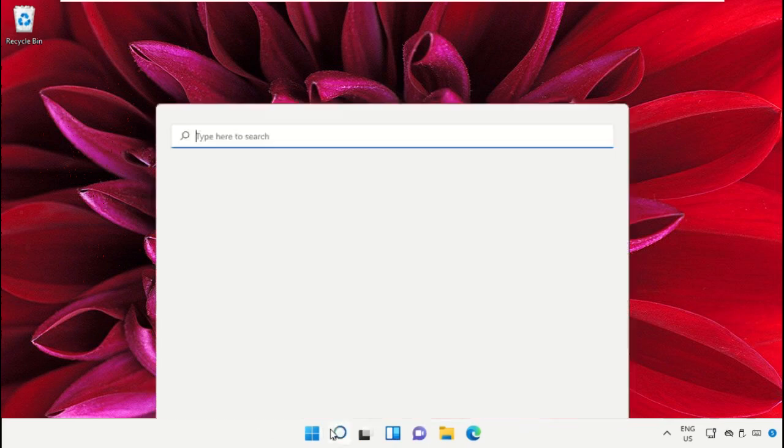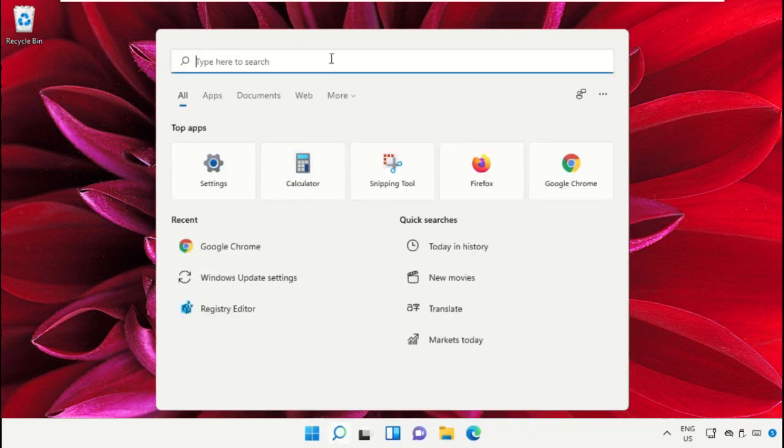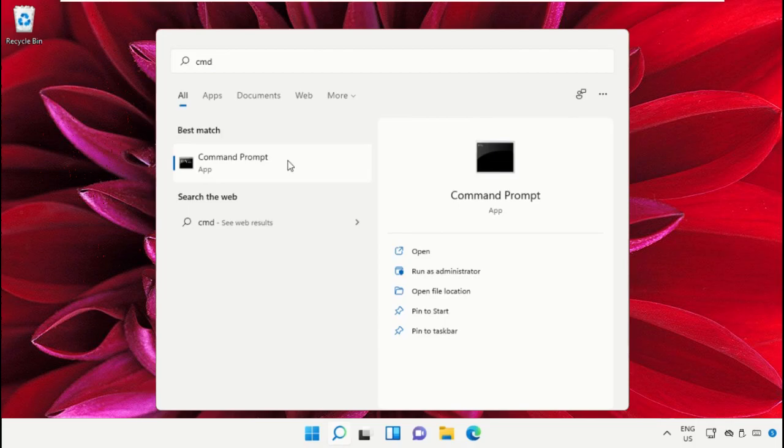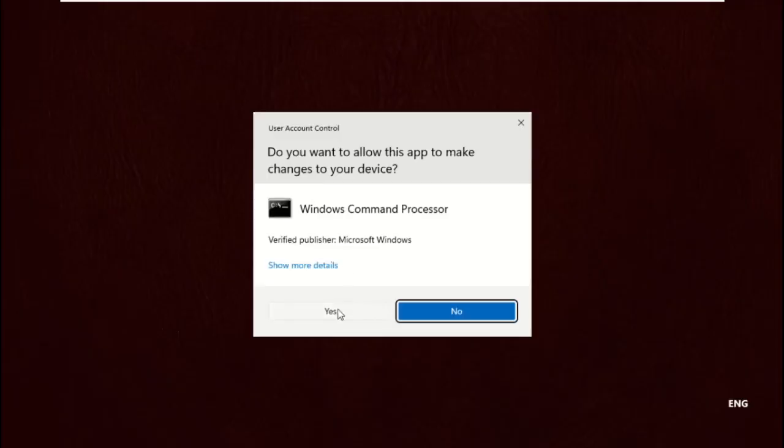Click on the search icon and in the search bar type 'cmd'. Right-click on it and select 'Run as administrator'.